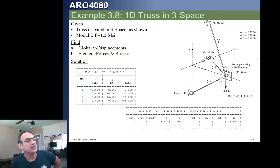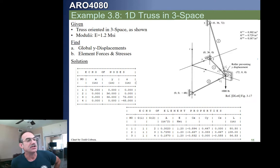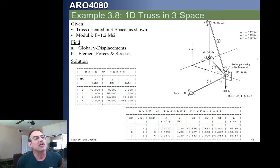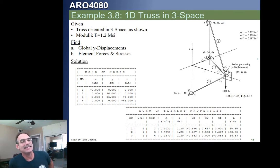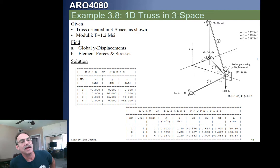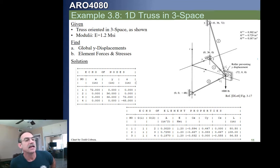We calculate the direction cosines for each element. For element one, dx is 72 minus 0 over the element length, dy is 0 minus 36 over the element length, and dz is 0. The element length is calculated as the square root of the sum of squared components. Using those direction cosines, we construct the transformation matrix for each element, then apply the transformation to each local stiffness matrix to get the three global element stiffness matrices, and assemble our full global stiffness matrix — columns labeled by node and direction.